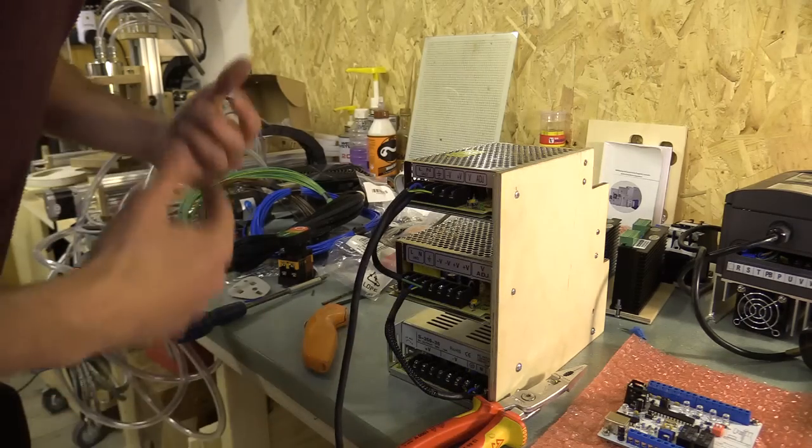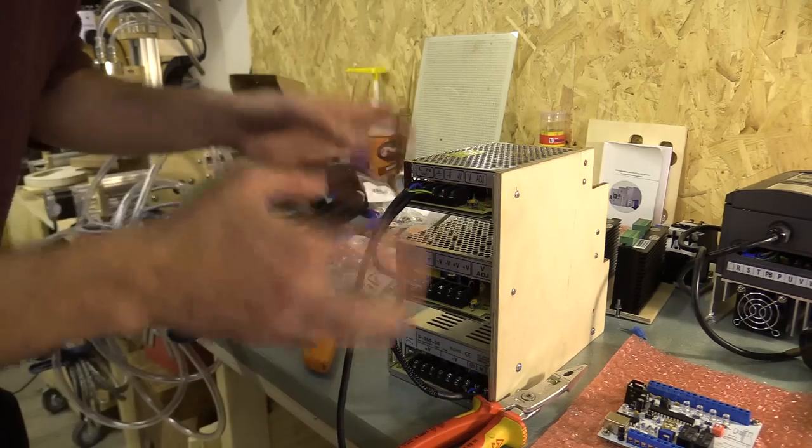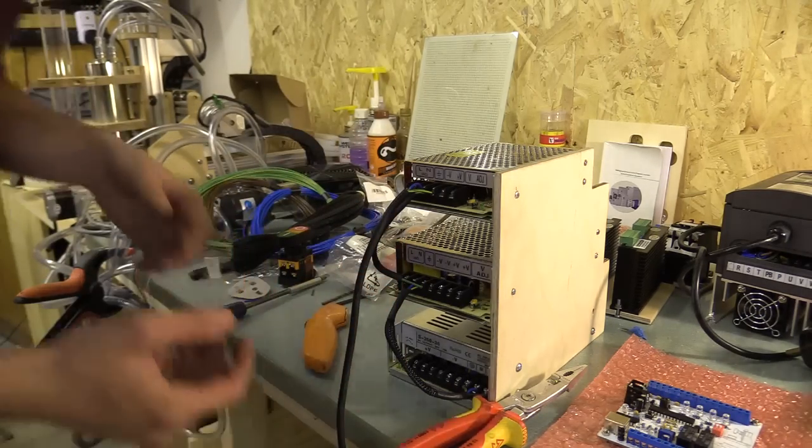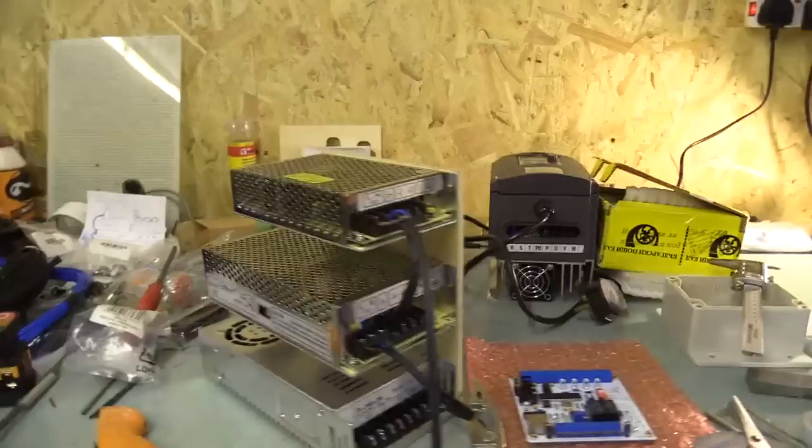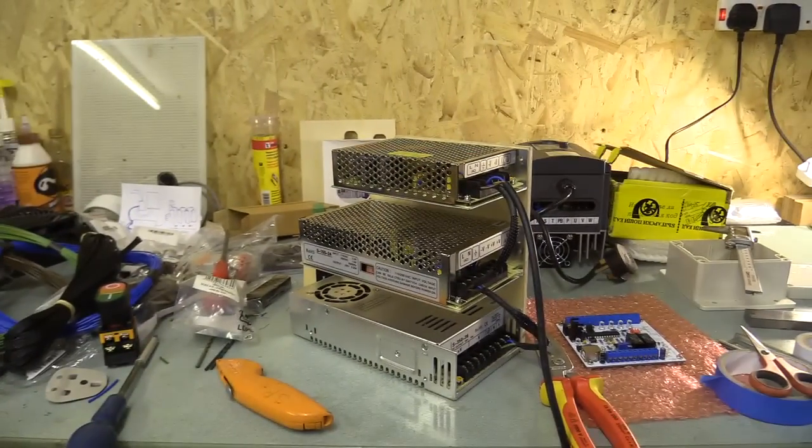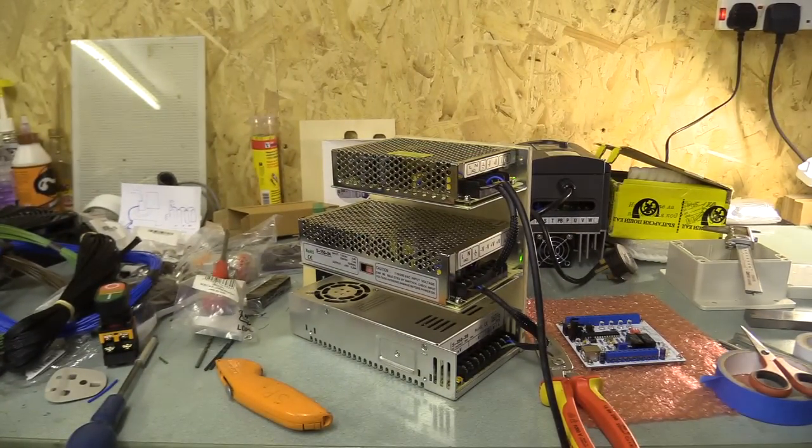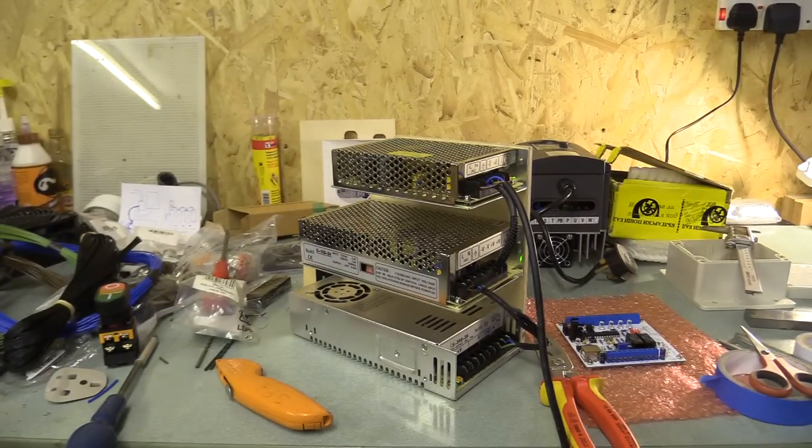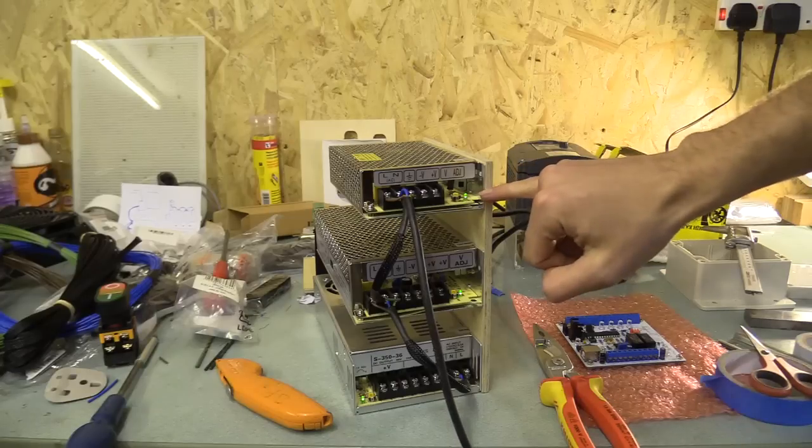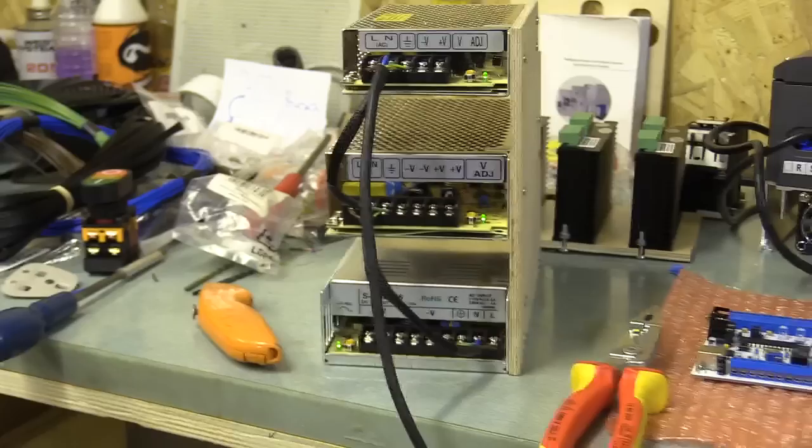I'll just go pause the other CNC machine so we can hear what these power supply units sound like. All the lights turned on so that's a good start.